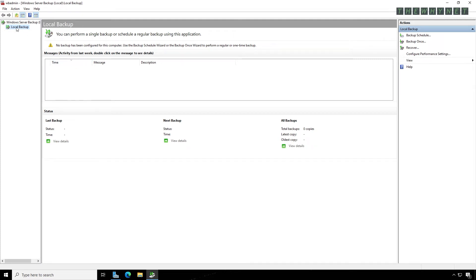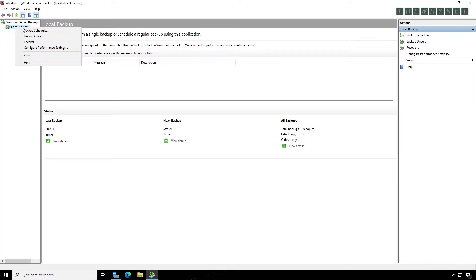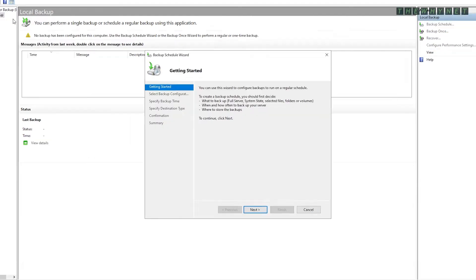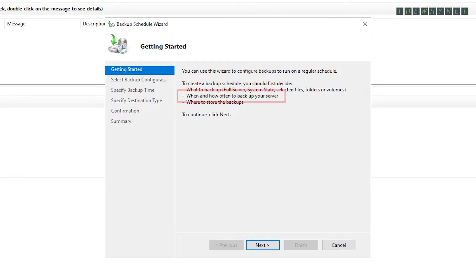To create a new backup, right-click the local server and click Backup Schedule. This window shows you a list of things you need to decide while creating the backup job: what to backup, when to backup, and where to store the backup. Click Next to proceed.